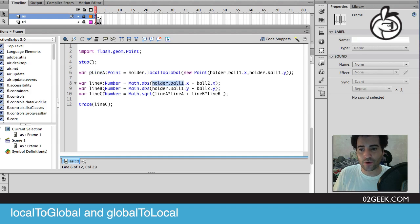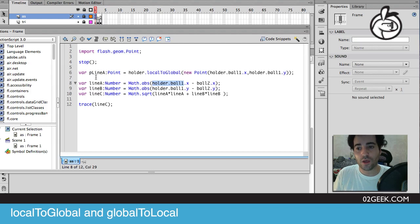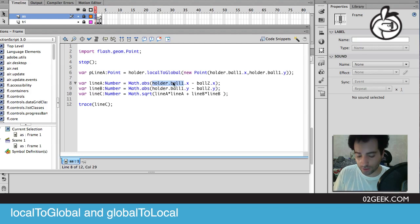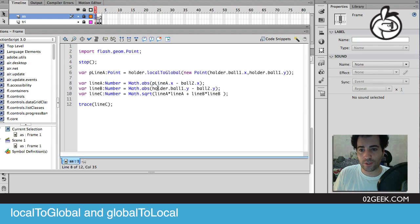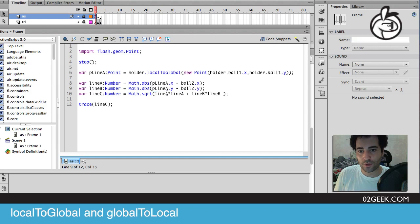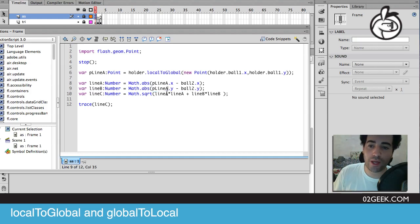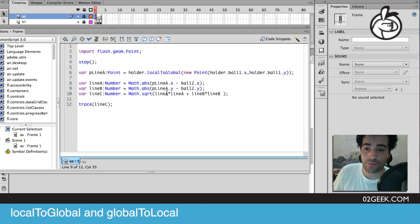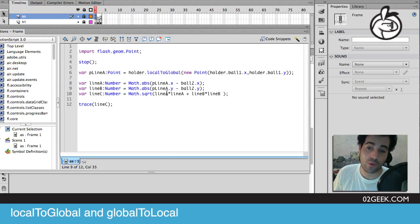All we have to do now is instead of referring in line a and line b to the ball directly, we could now refer to the p line a and p line a instead of referring to the ball. Now that we have the p line a, the point of line a, the point of line a x and y values, we could now run our application.